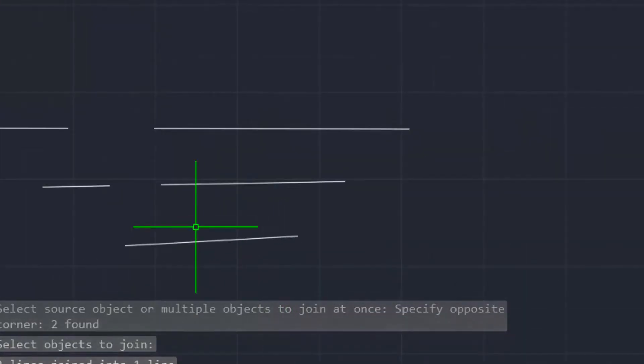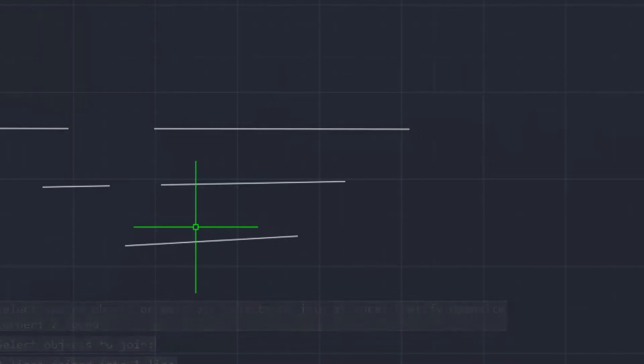You can break any lines in this way, or you can join them — this is the same process as shown in this drawing. Viewers, I hope you enjoyed this video. Thanks for watching, and don't forget to subscribe to my channel. Thank you.